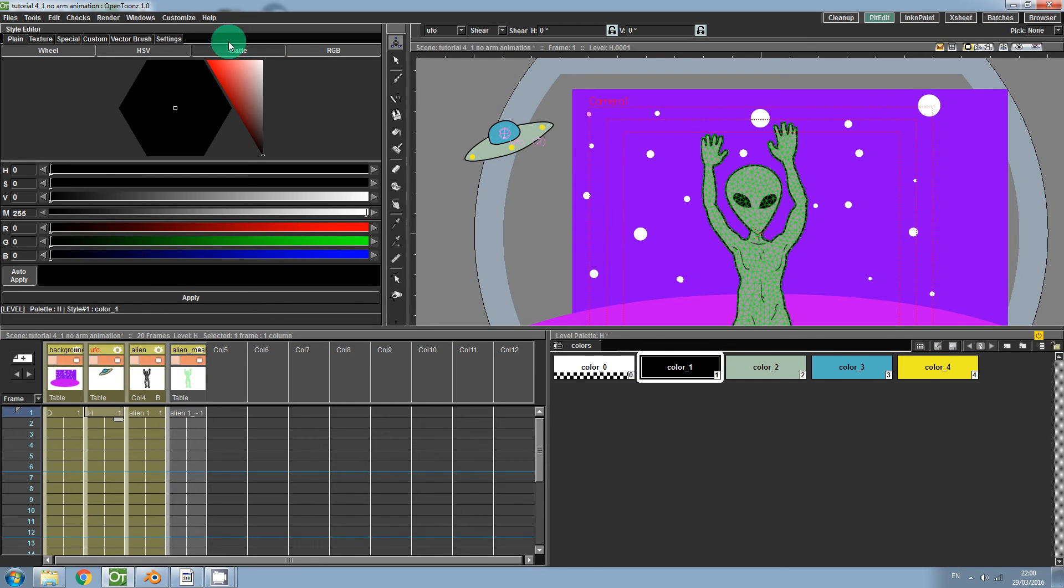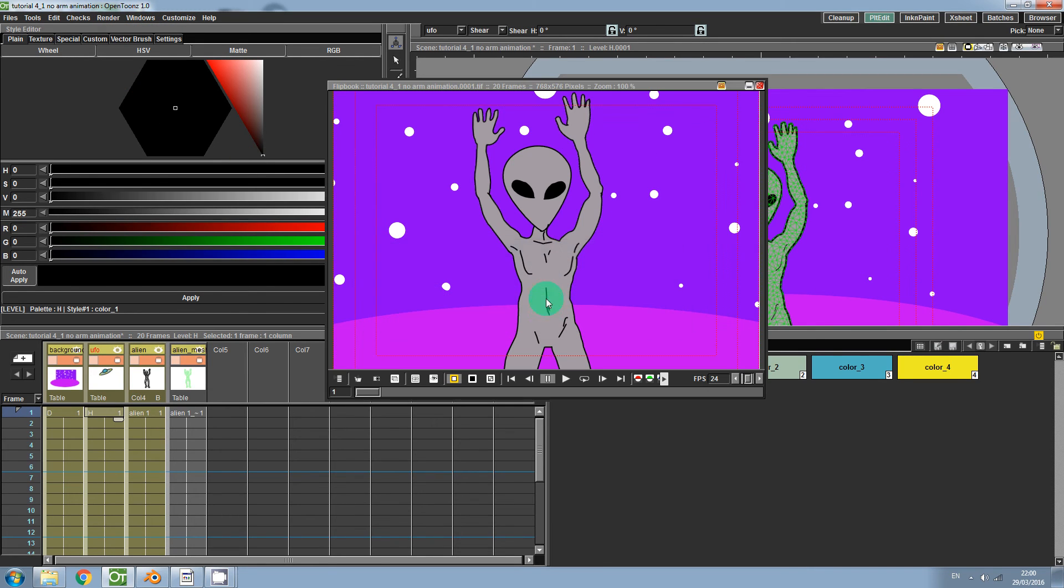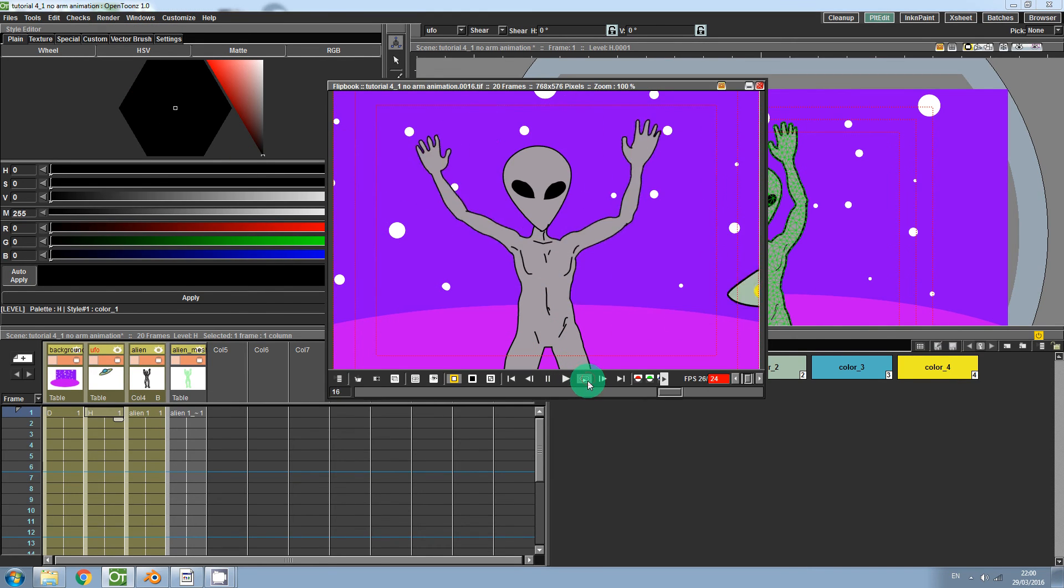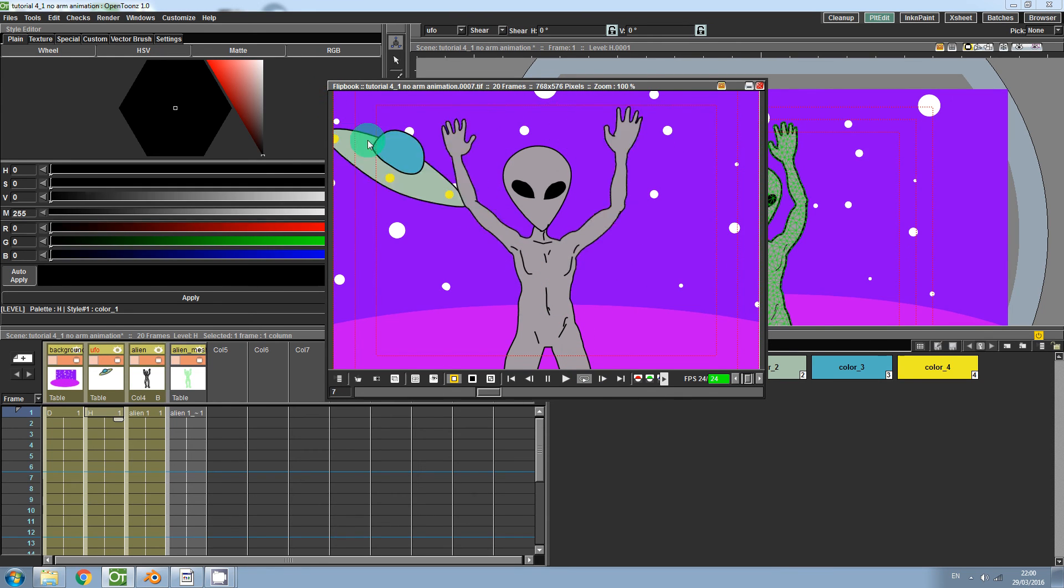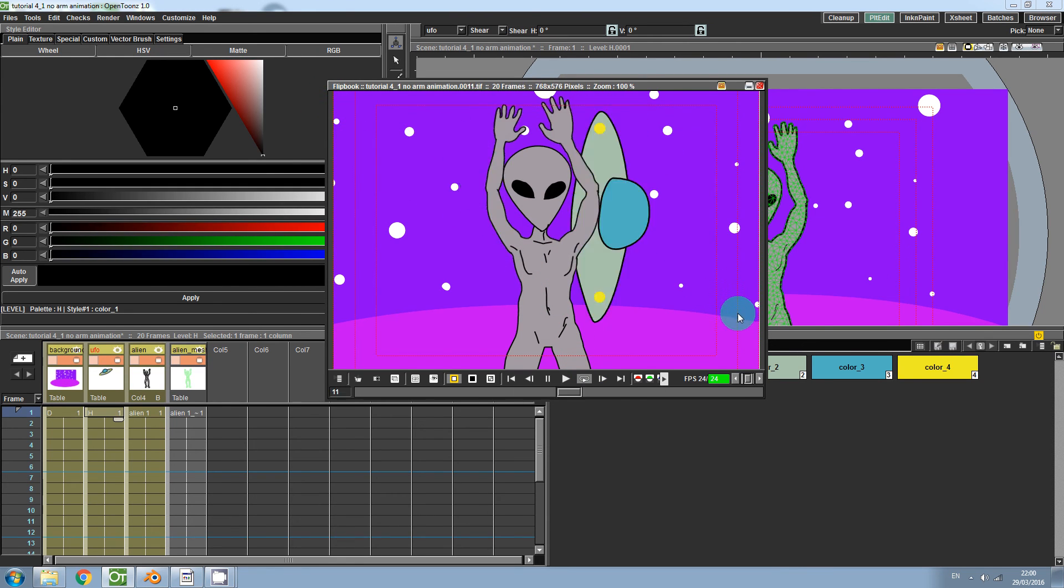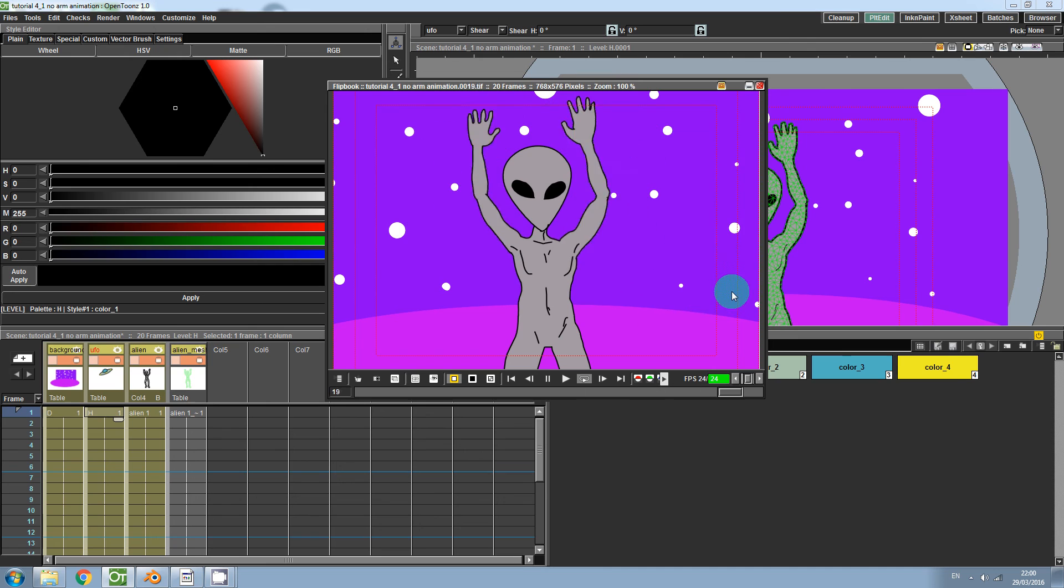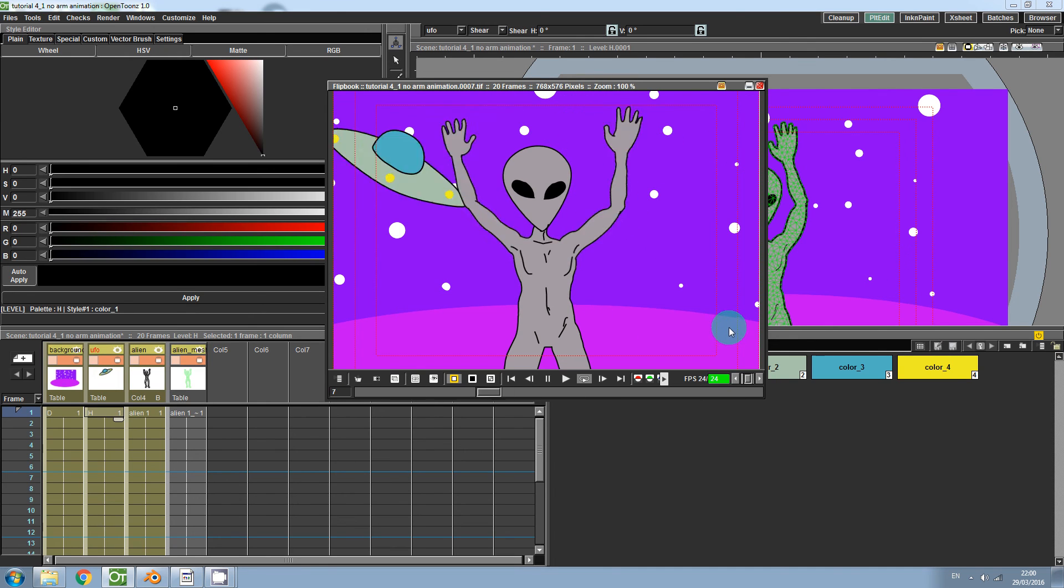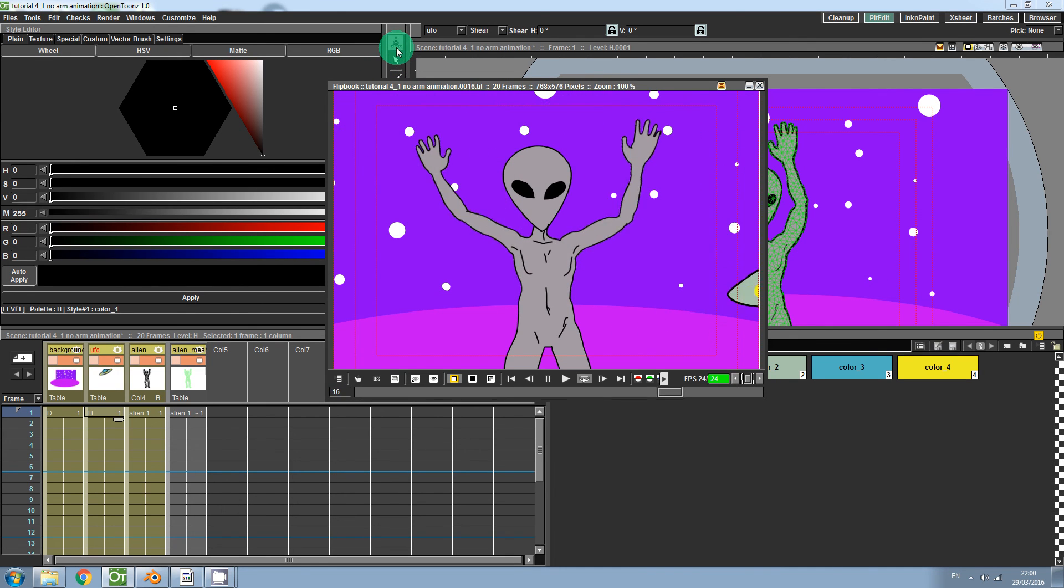And now if we preview our animation by hitting render. You can see that the UFO now starts, flies into screen and spins out of control. So as you can see the edit tool is quite powerful and quite simple.